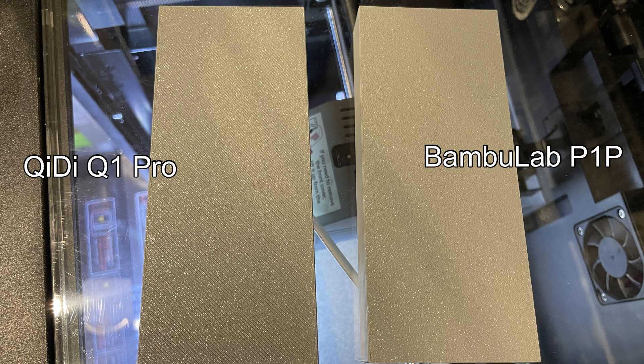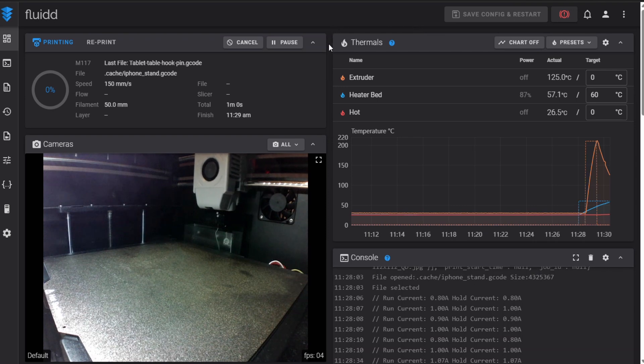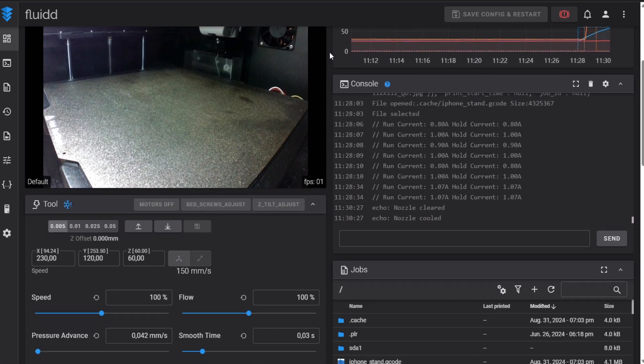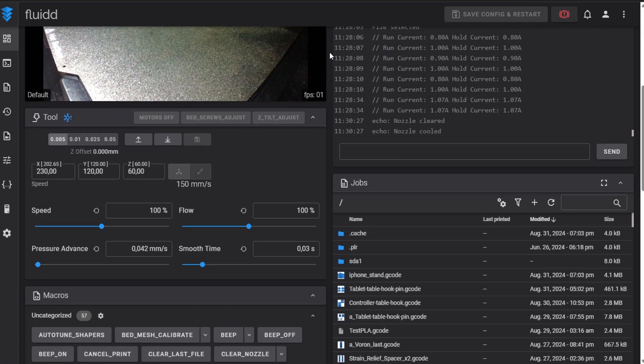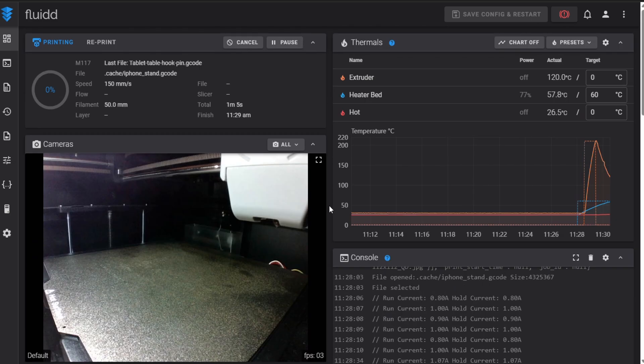Now let's give the printer some points. I divided the score to 5 categories. Print quality, first layer, user experience, features and price. And in each category the printer can get maximum 10 points.